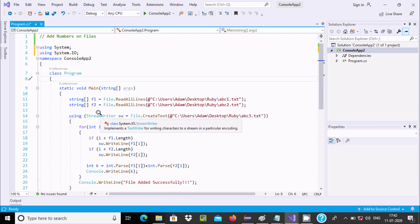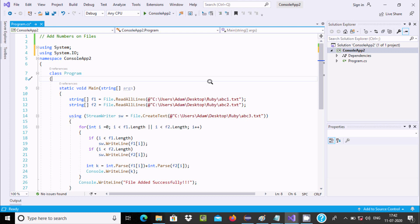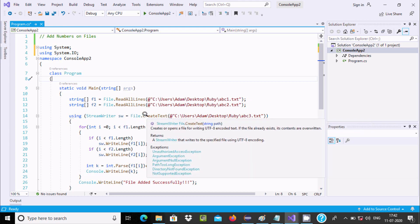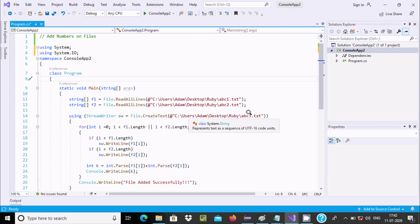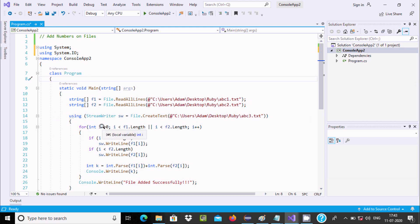Next, I am using the StreamWriter class. The StreamWriter class implements TextWriter for writing characters to a stream in a particular encoding. The StreamWriter object hw is created using File.CreateText on abc3 — this creates the file abc3 if it is not present, or if the file already exists it simply writes the contents without creating a new one.